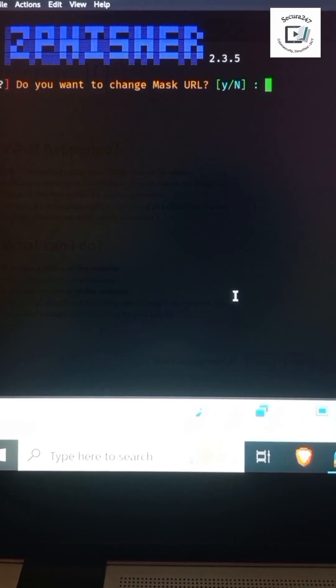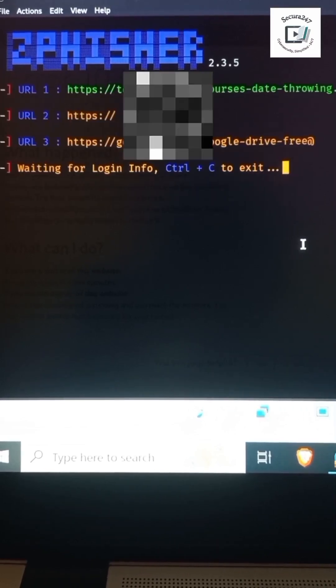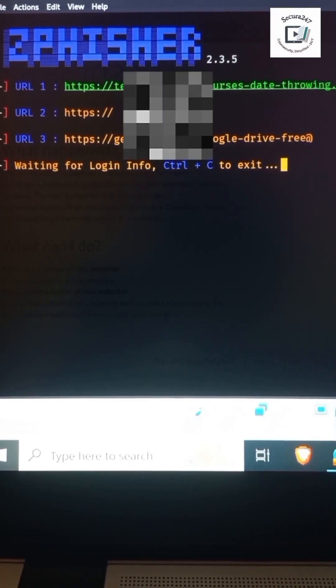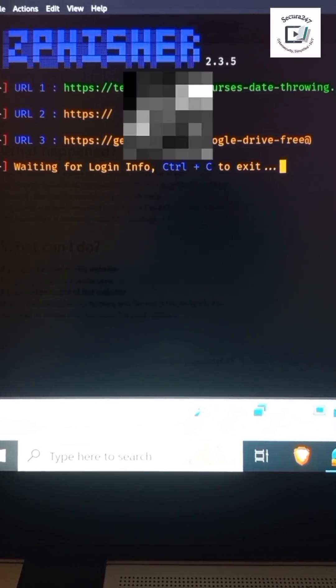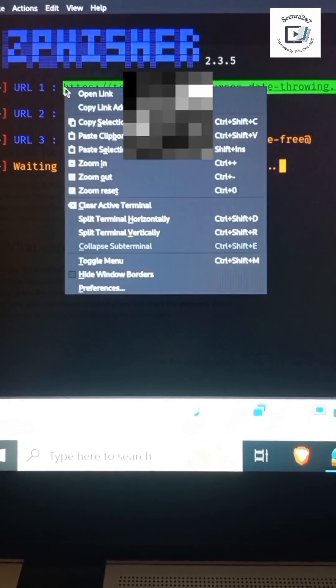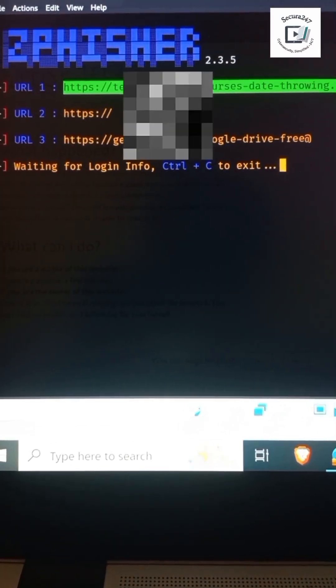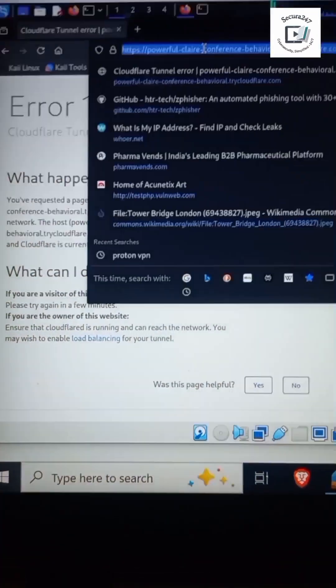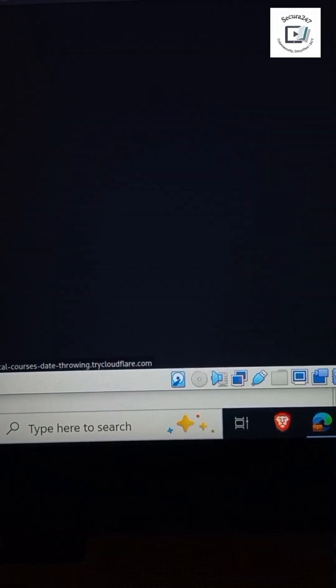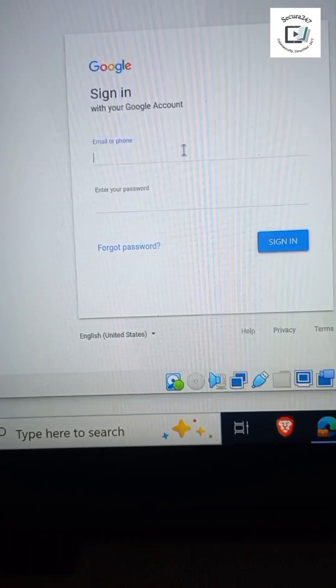So now we've got the URL. I'll copy this URL and put it in our browser. Let me paste it here. Boom, this is Gmail. This is the login page for Gmail. As you can see, this is exactly what the login page for Gmail looks like.